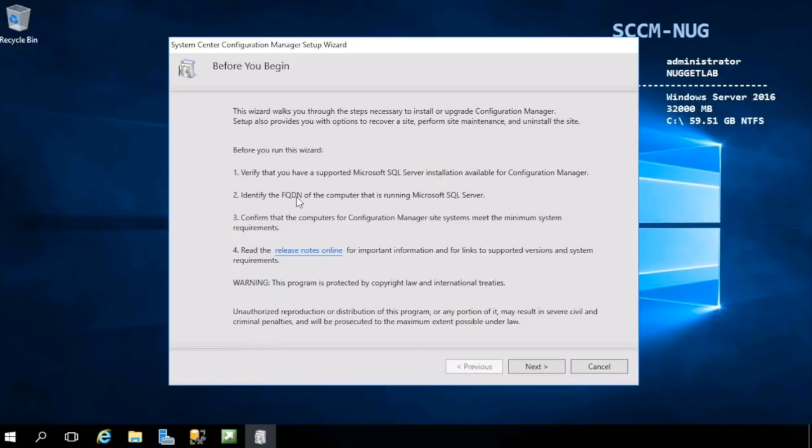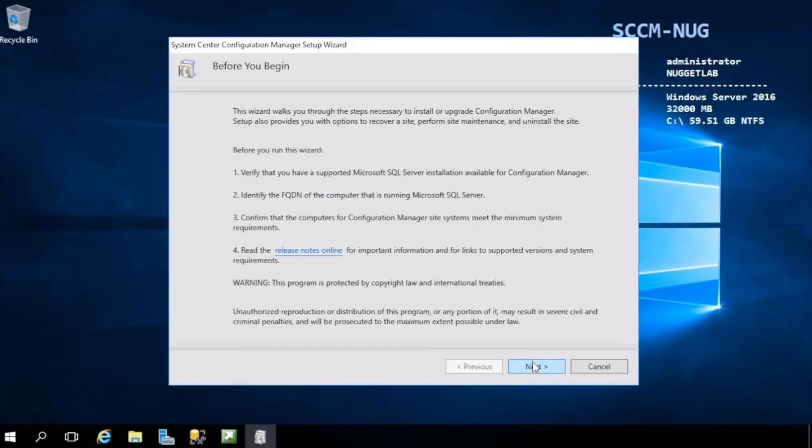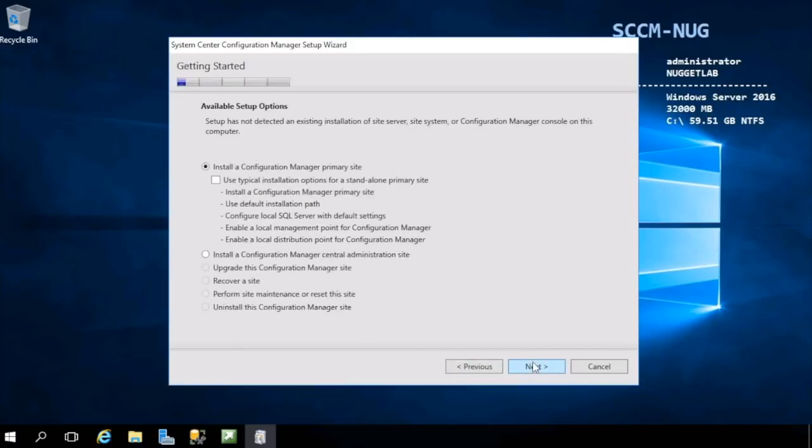Before you go any further, you should verify that you have a supported SQL Server installation available. We do on our local machine here. Identify the fully qualified domain name of the computer that's running that server, and then confirm that the computers for Configuration Manager site systems meet the minimum system requirements. We have done all of that, so we're good to go.